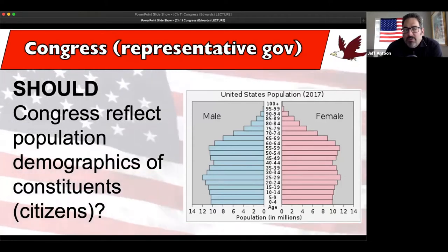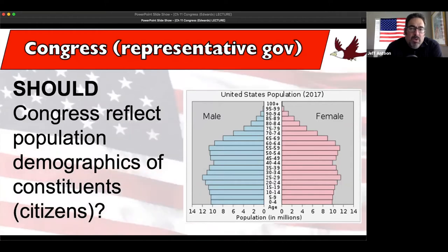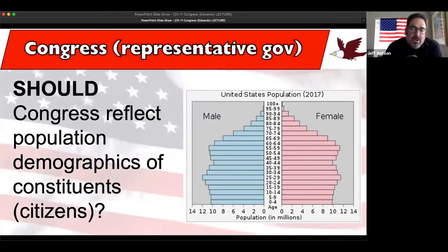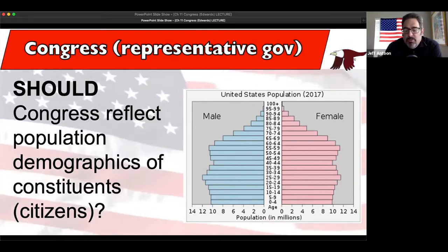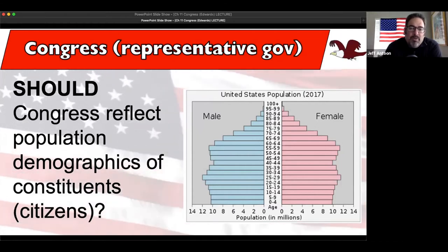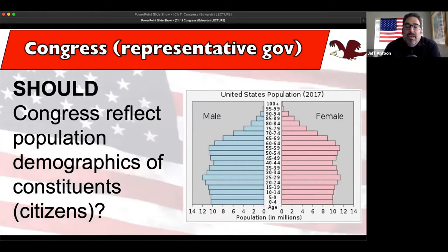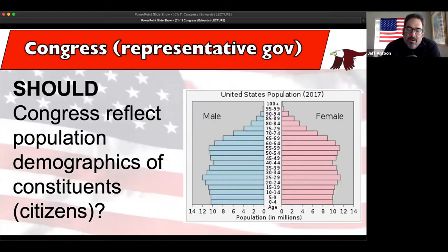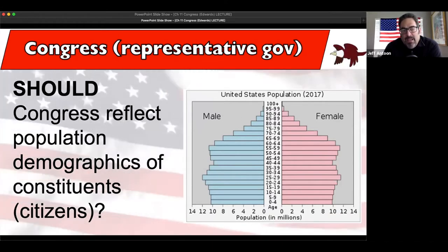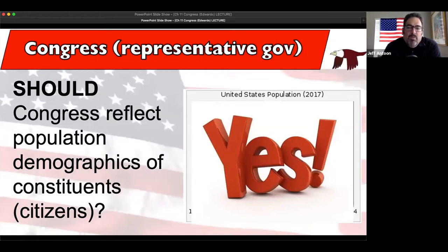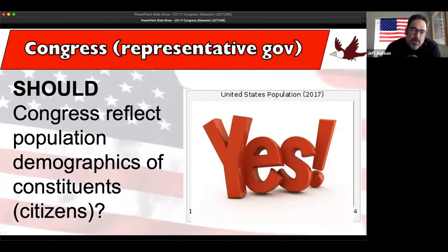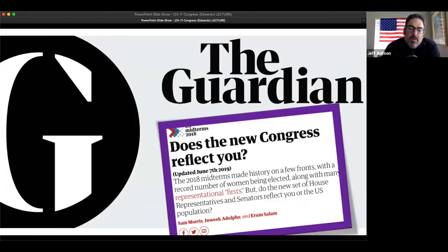It's a representative form of government, meaning we elect these people. Since 1913, senators are now elected just like House representatives. The House is supposed to be a big reflection of the people. So my big question: should Congress reflect the demographics of the constituents it represents? The answer is an overwhelmingly yes, because we directly vote for them. I want you to keep that in mind because The Guardian, a British newspaper - good for unbiased coverage - asked in 2018: does the new Congress reflect you?